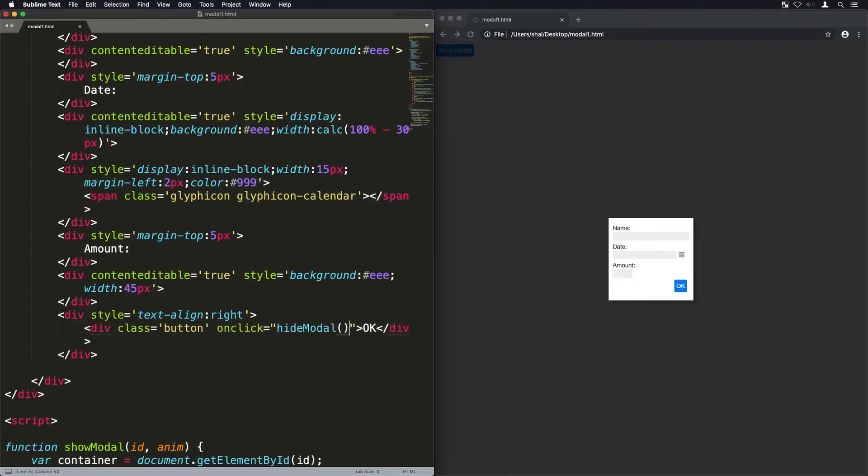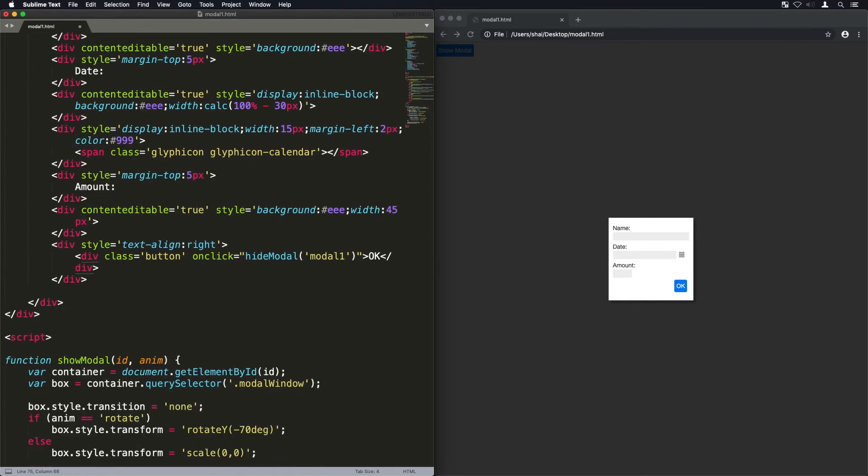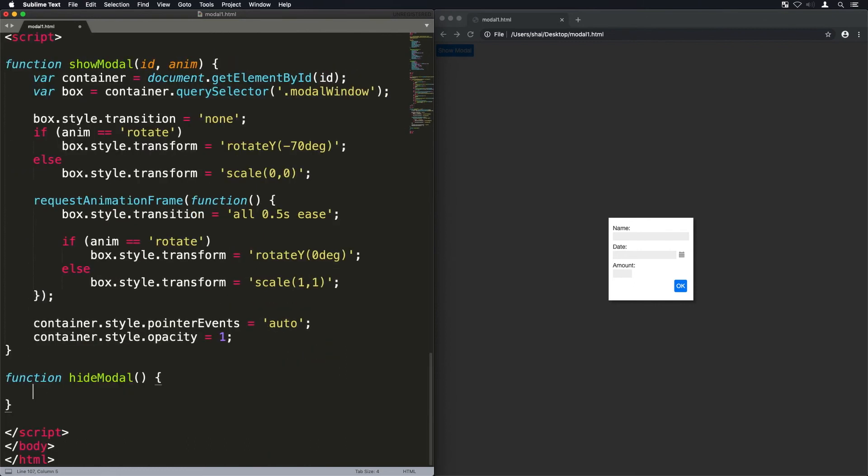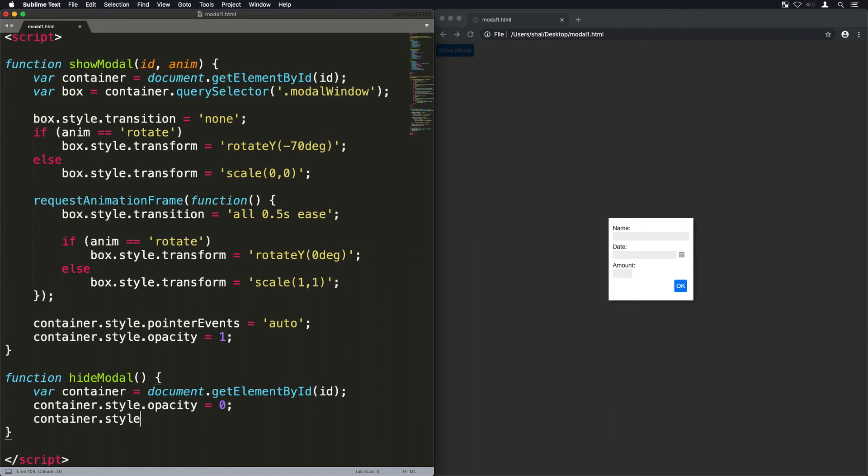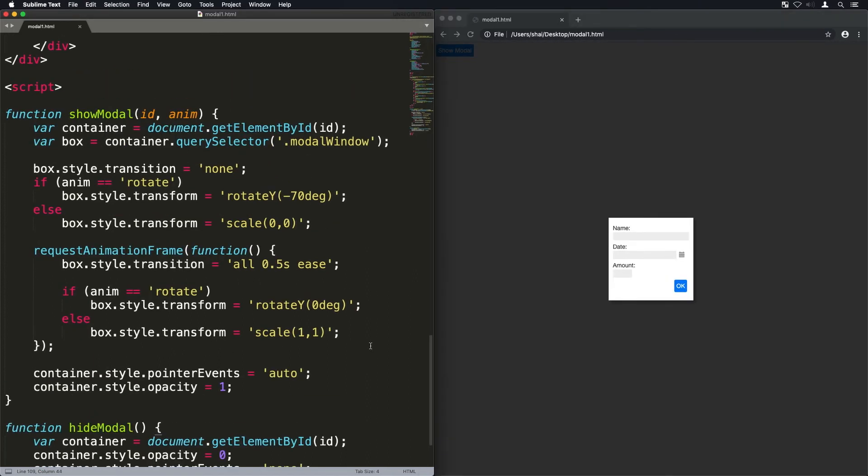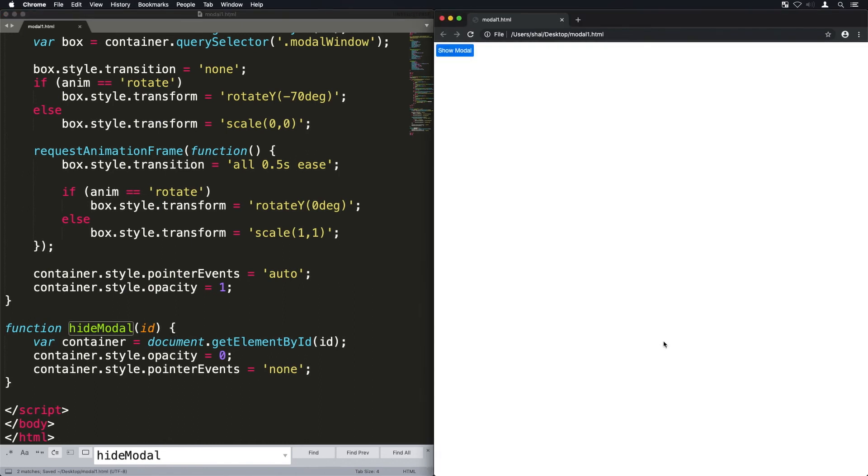Now this button I'm just going to make it on the onclick, I'm just going to hide that modal. I'll pass it in the actual modal window that we want to hide. So I'm going to get the element by ID and I'm going to set its opacity to zero and its pointer events to none so that it's essentially deactivated at that point.